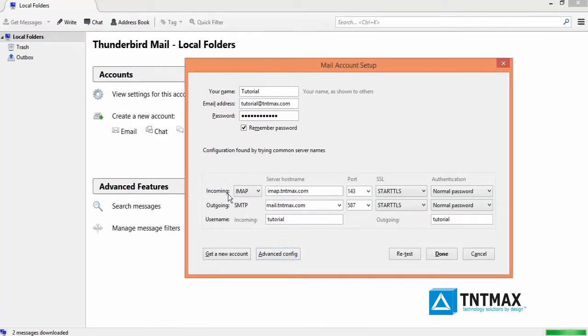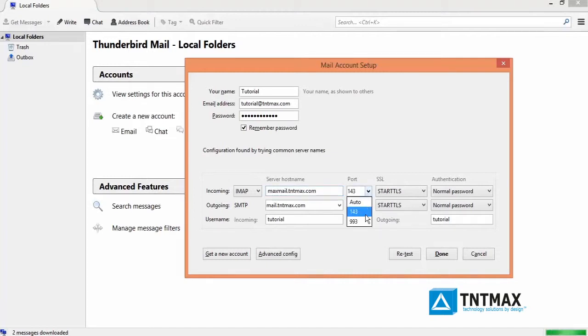Change the incoming server hostname to maxmail.tntmax.com. Change the port to 993.